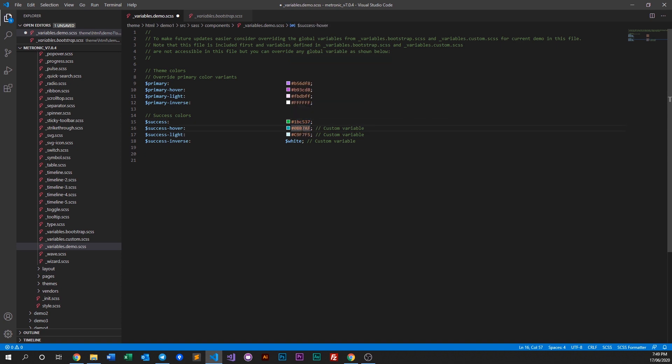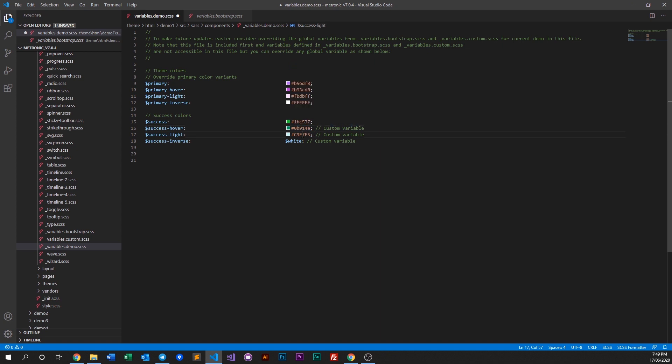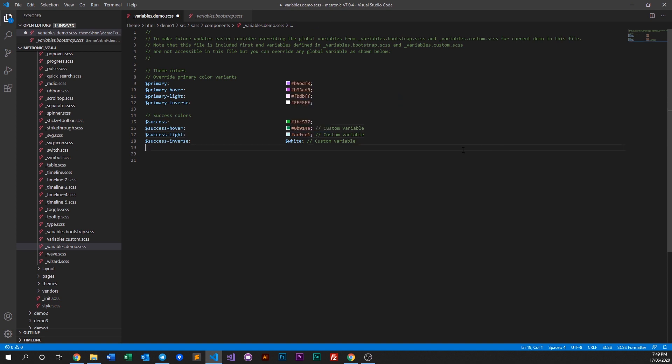What we're going to do is edit this to slightly more green - say this, that's fine. And then hover will be a darker green like this maybe, and light will be a light green. Okay, go ahead and save this.